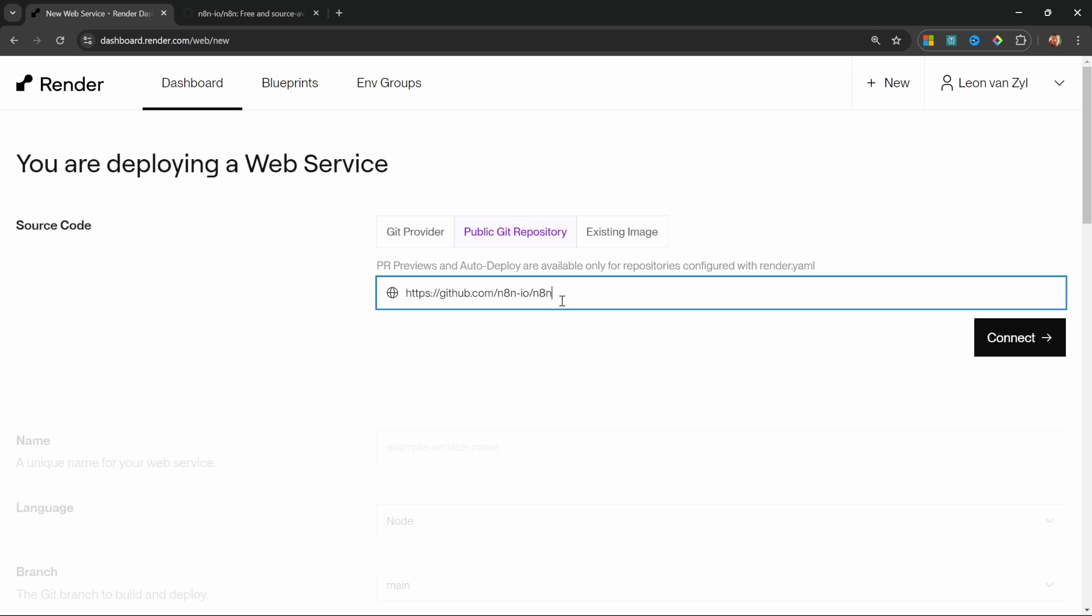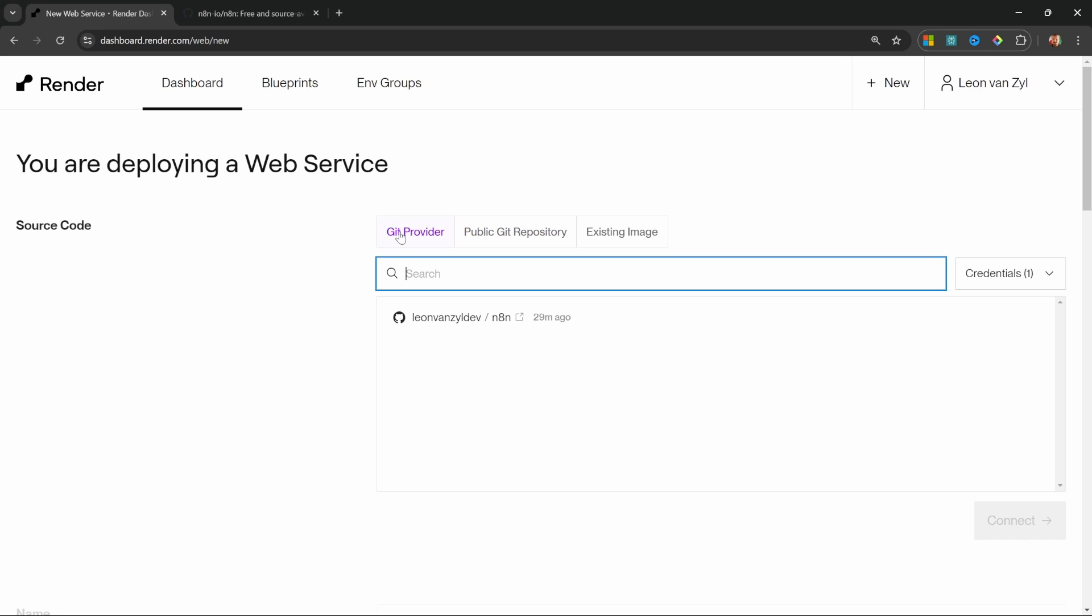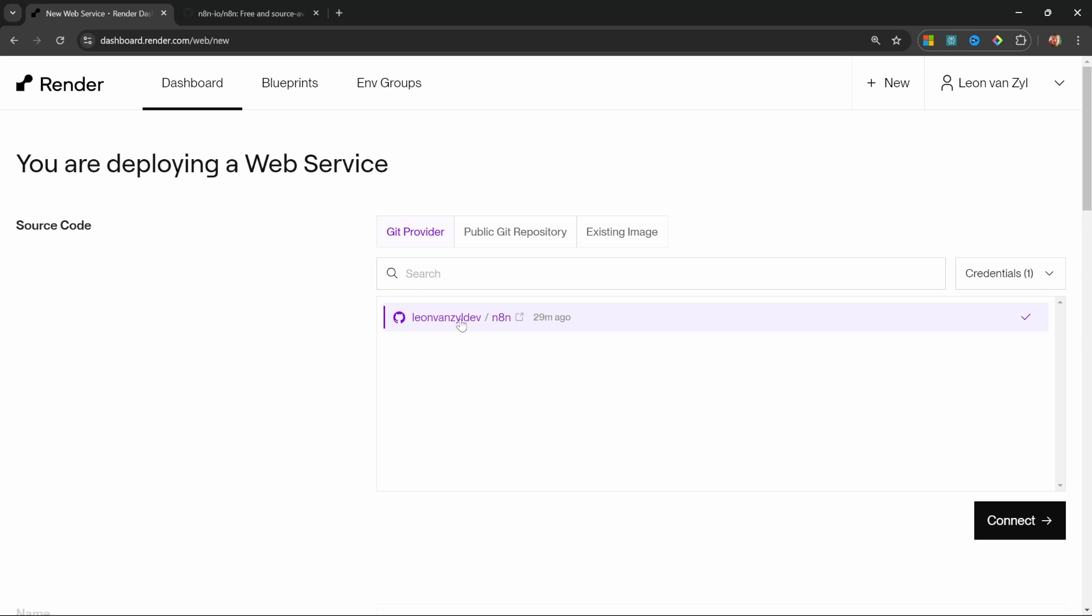but it does introduce a whole bunch of other issues, especially when it comes to keeping the n8n instance up to date. And we will have a look at keeping our instance up to date later on in this video. So I'm not going to use this option. So let's go back to git provider. Let's select the n8n instance in our namespace. And let's click on connect.